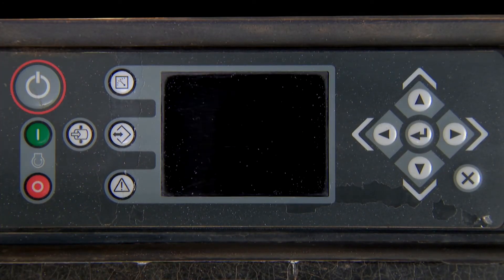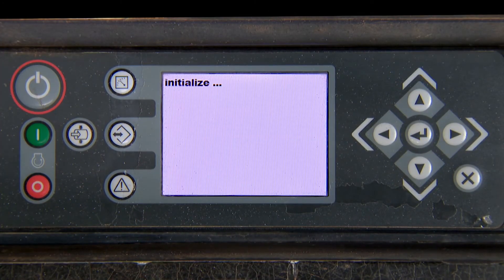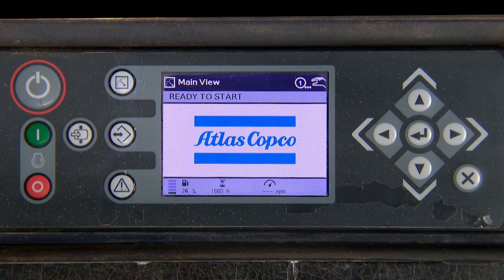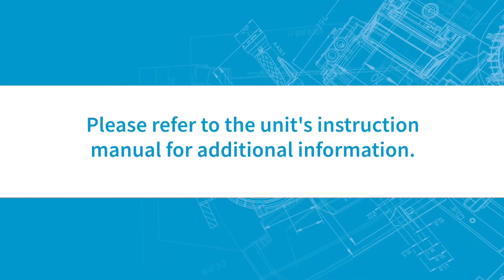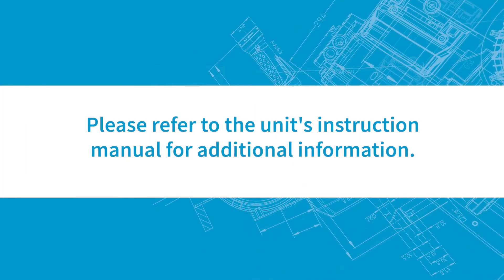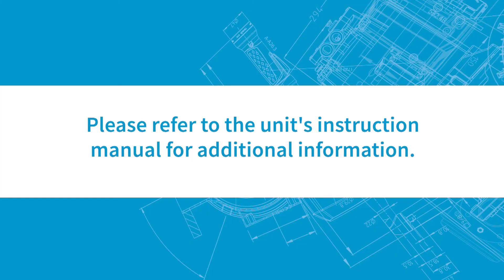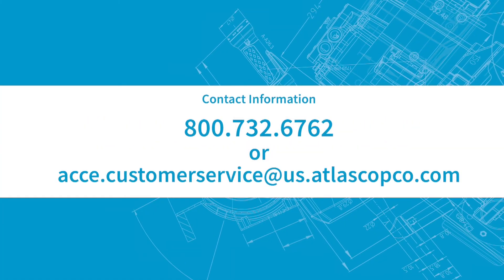The unit has been repaired and the fault code is gone. The unit is now ready to start. Please refer to the unit's instruction manual for additional information.